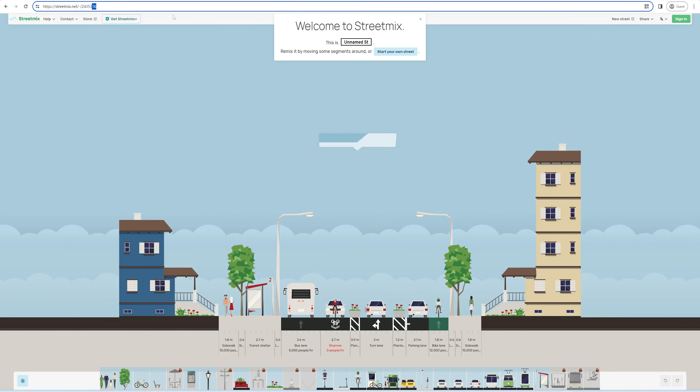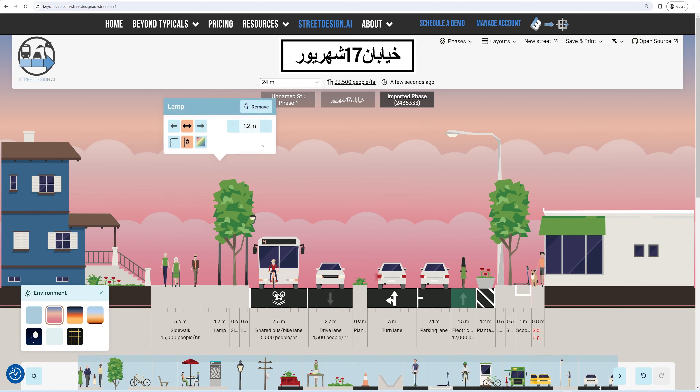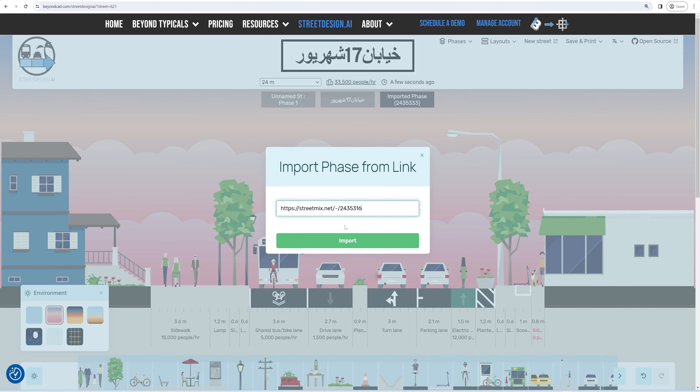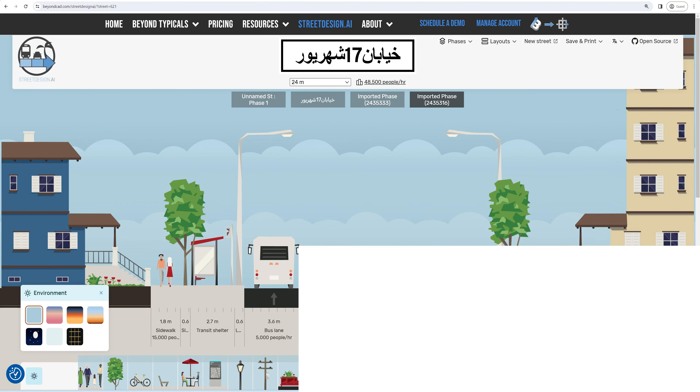Let's talk about importing. Find a design on StreetMix or StreetDesign, copy the link, and import it as a new phase for your project.